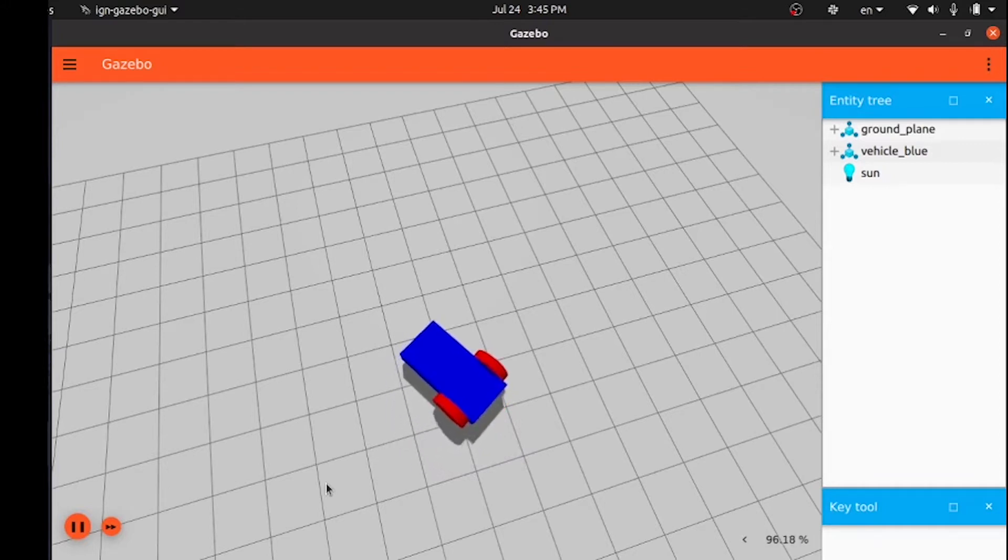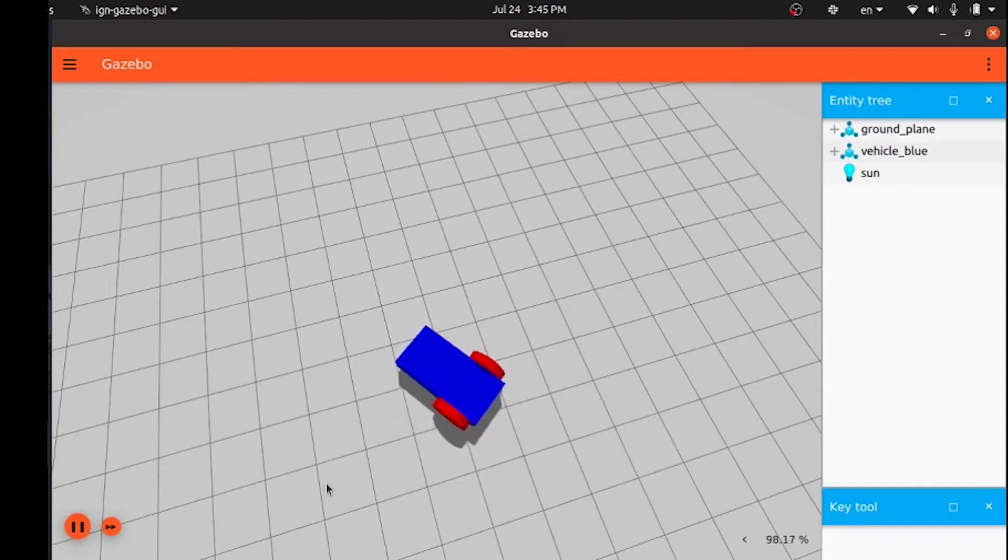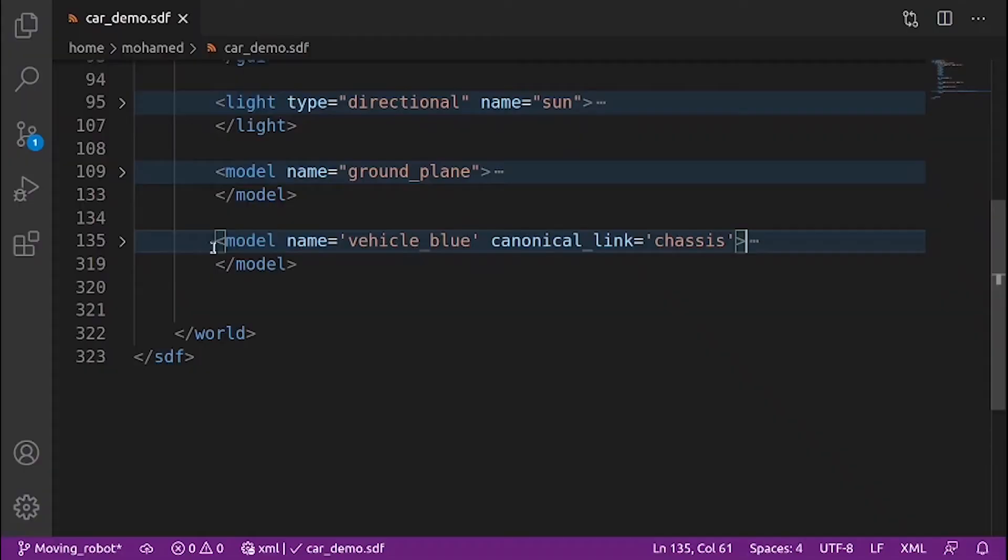We will use the diff drive plugin to drive our robot. Open your SDF file and add the diff drive plugin under the vehicle blue model.